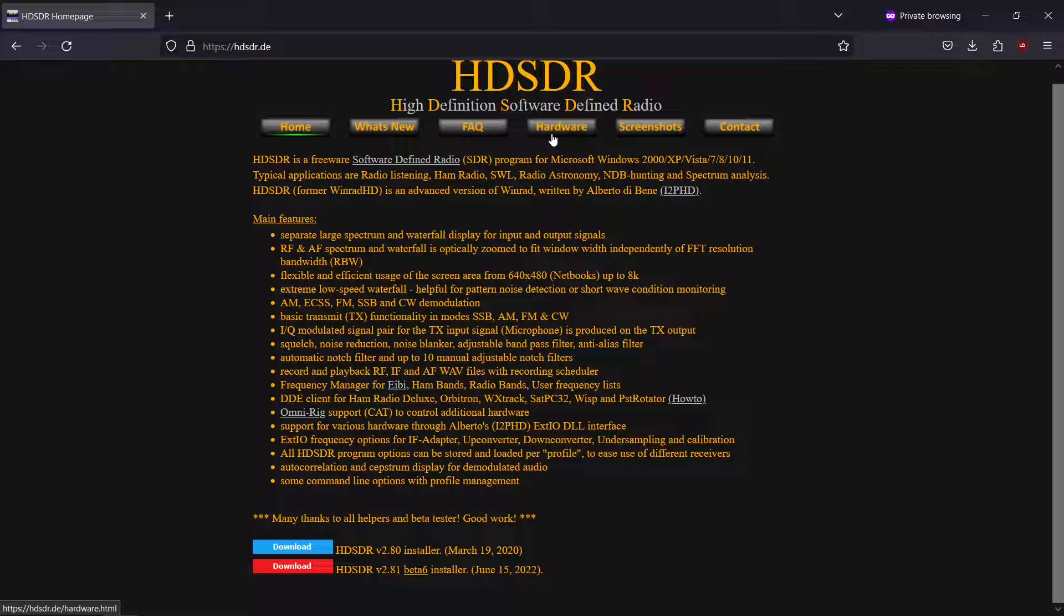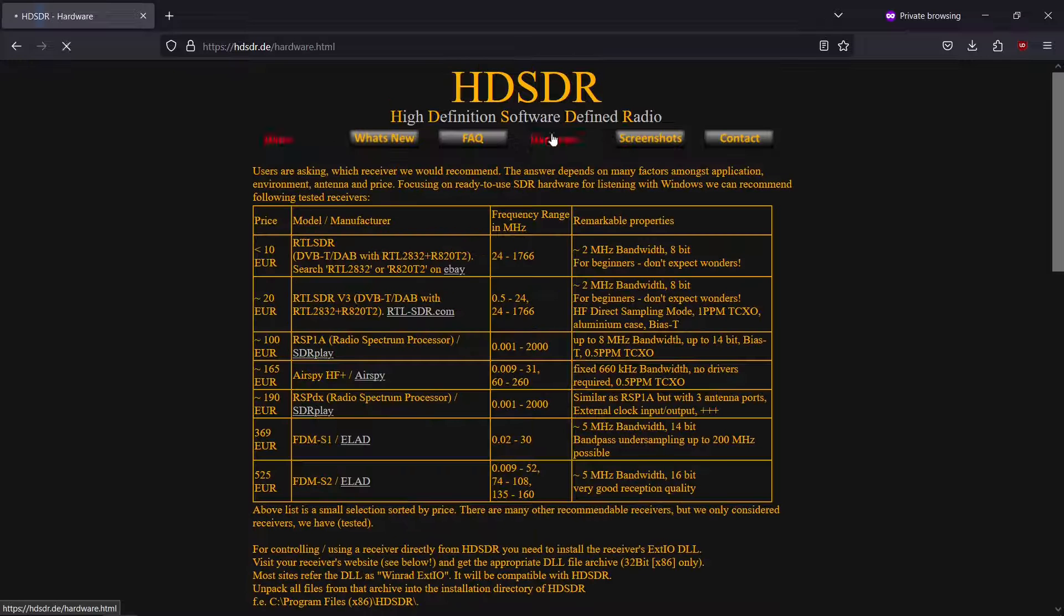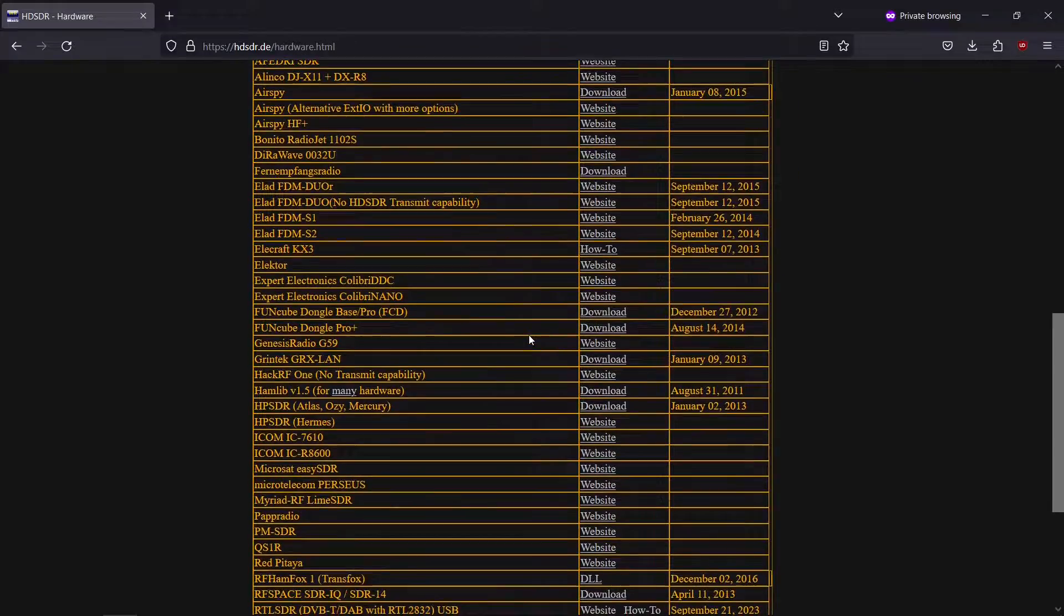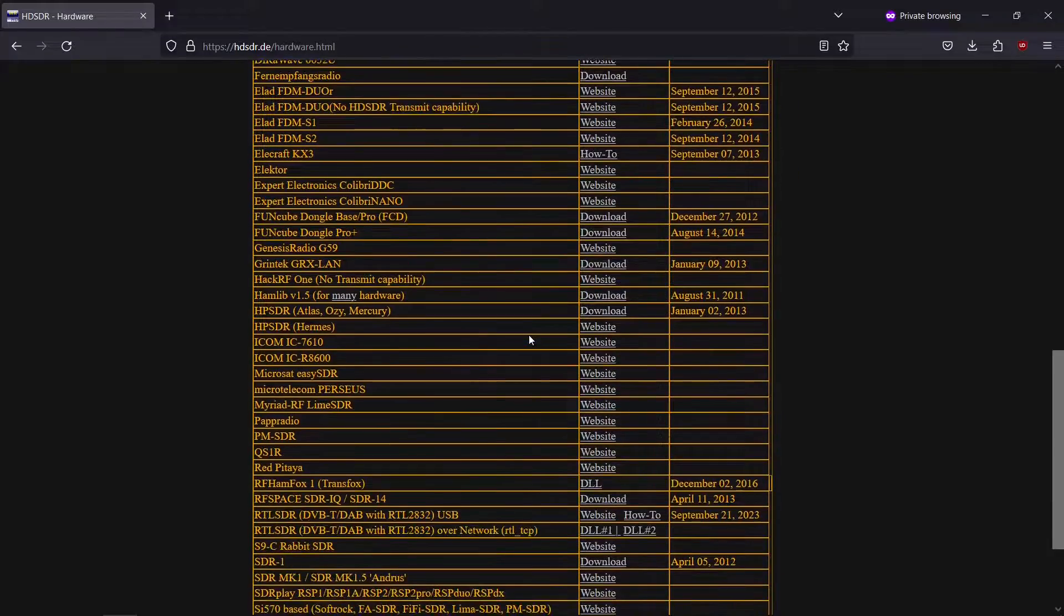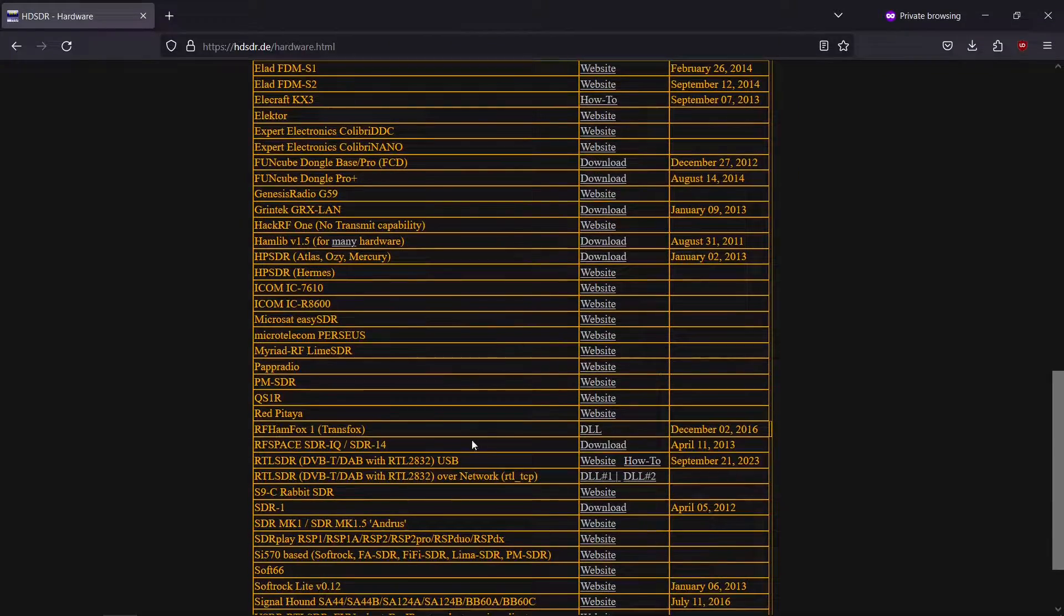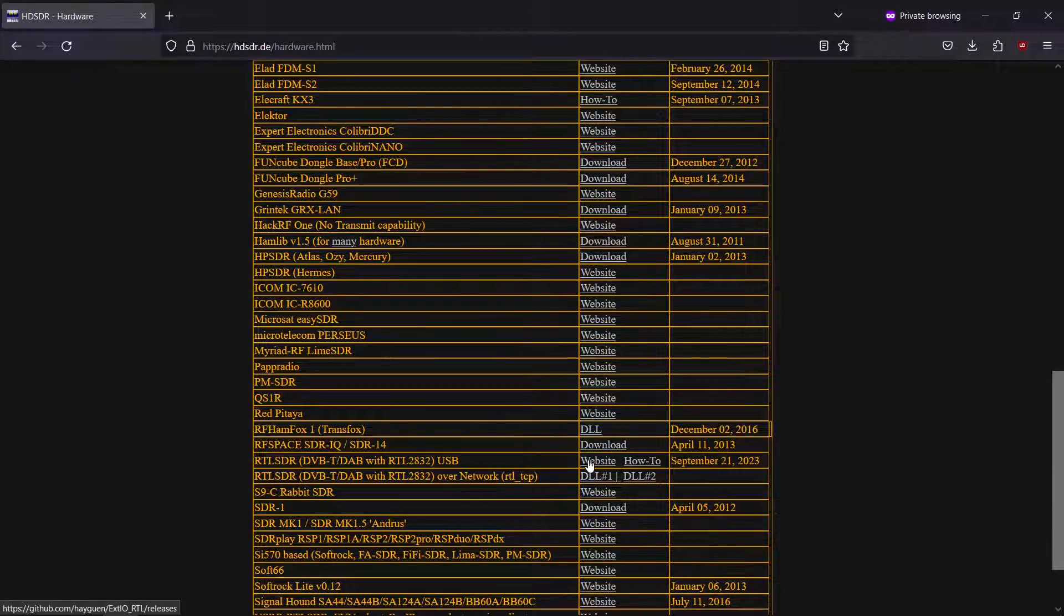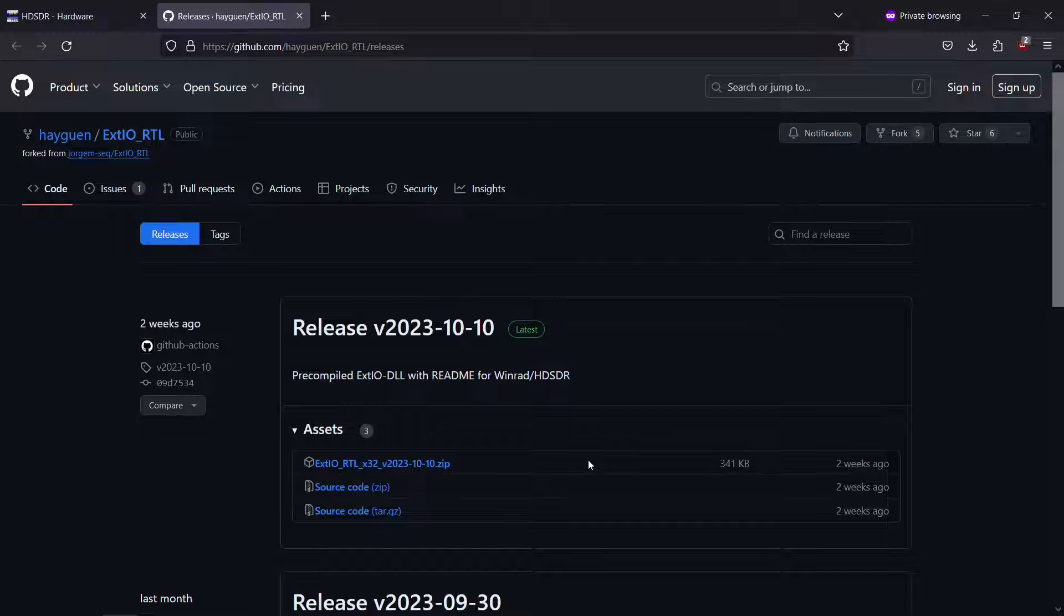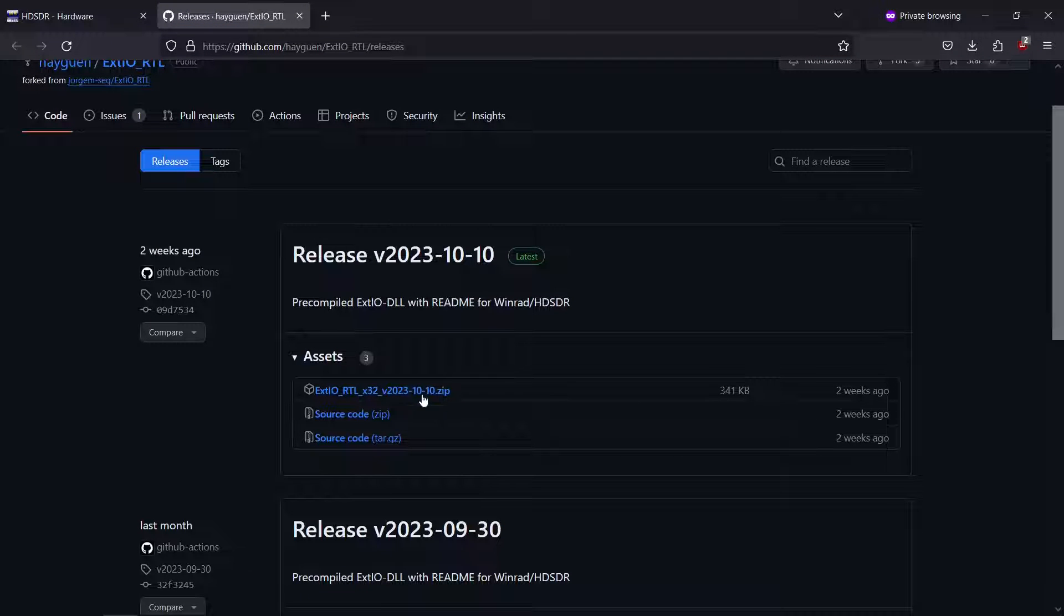Next, visit the hardware tab. Once on the hardware tab, scroll down until you see RTL-SDR. And click on the website link right beside which will direct you to GitHub.